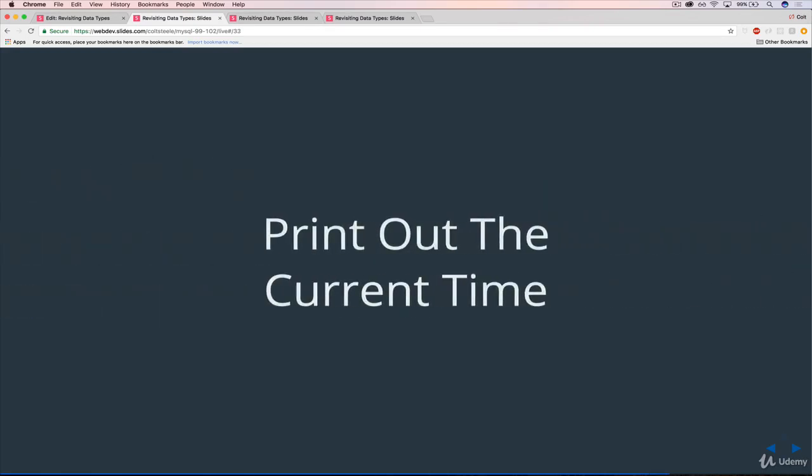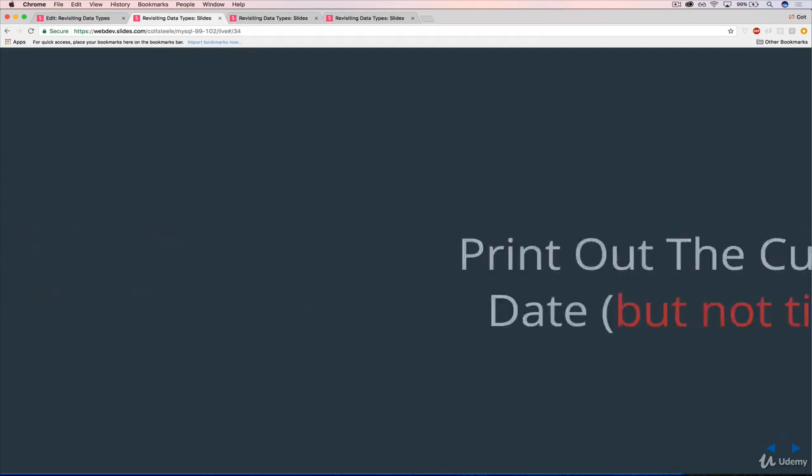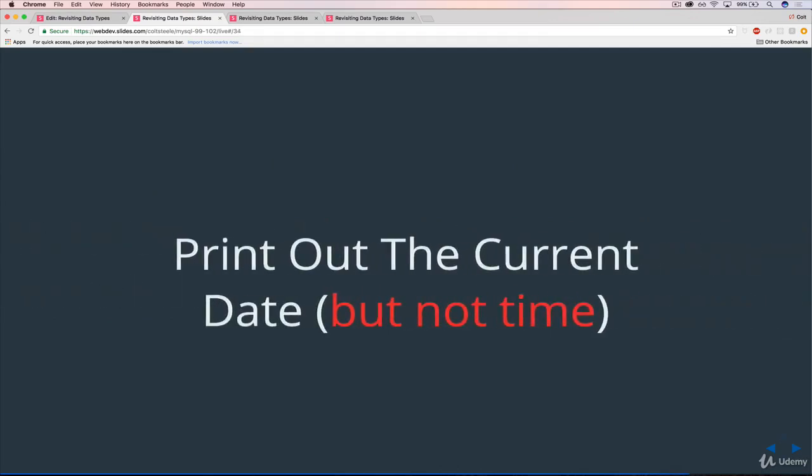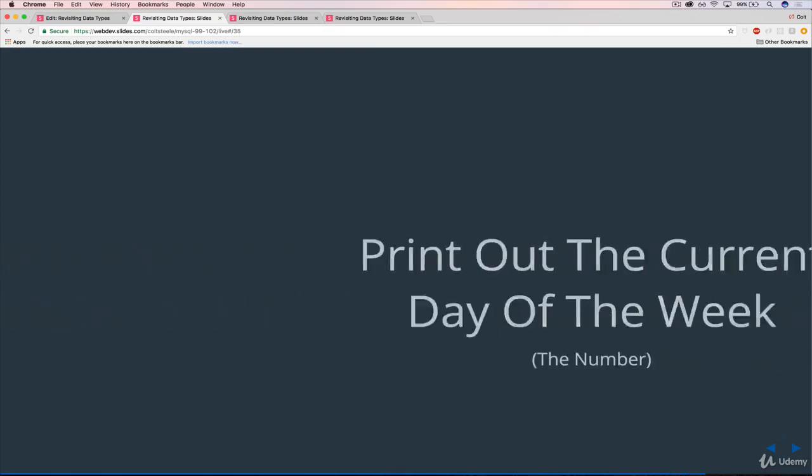Next up in Cloud Nine, print out the current time using MySQL. So just the time. Then the next question is to print out the current date, but not the time. So just the date. And then once you've done that,